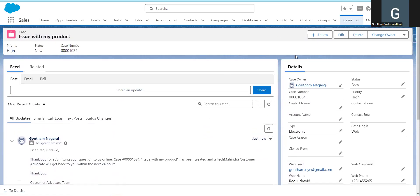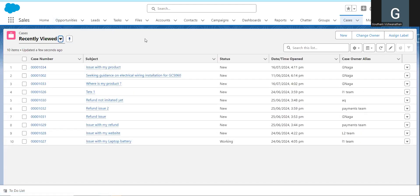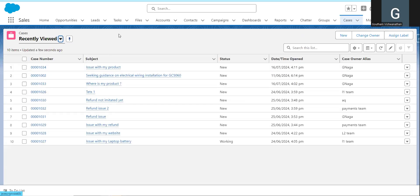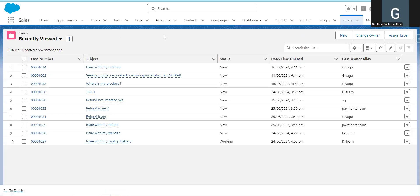So this is Web to Case. The idea is: a customer fills a website form and a case is automatically created. Web to Lead and Web to Case are similar — you will see that. In the next videos, we will additionally cover how to find assignment rules and escalation rules. In case of any doubts, comment in the comment section — I will help. Thank you, bye.